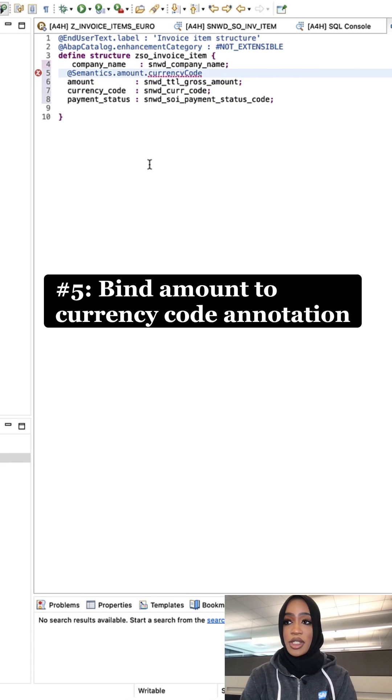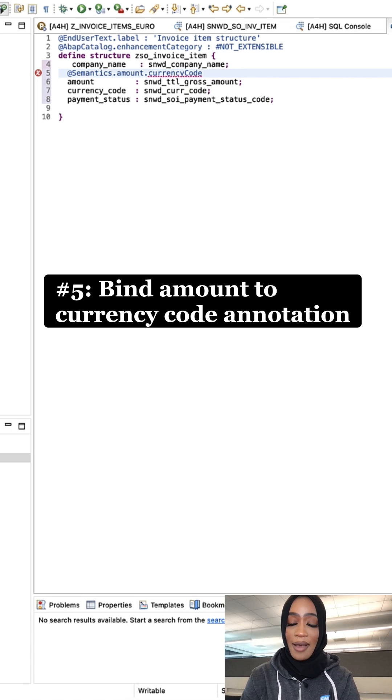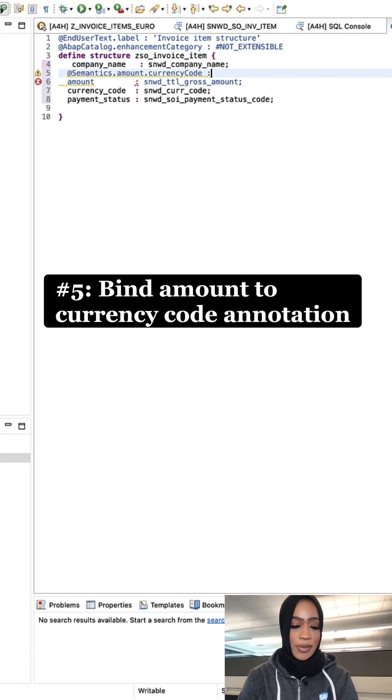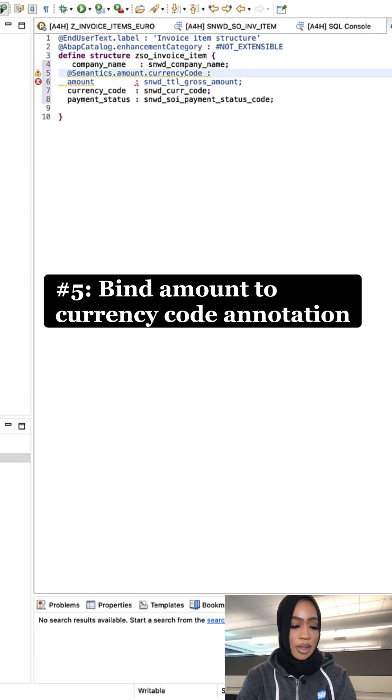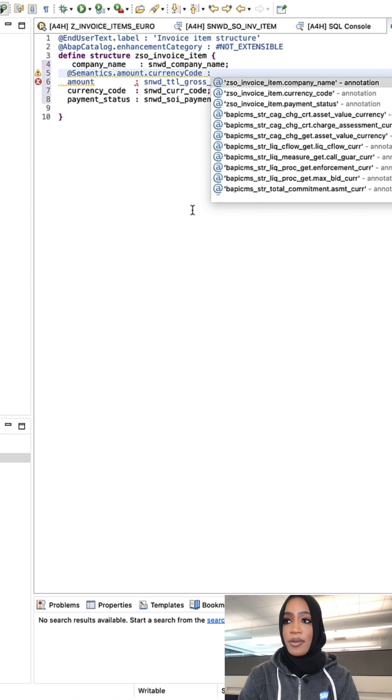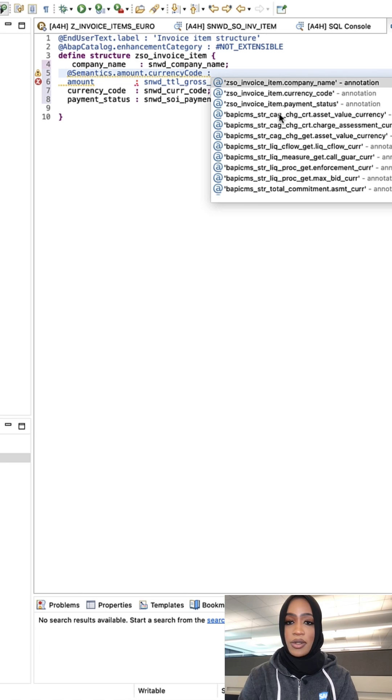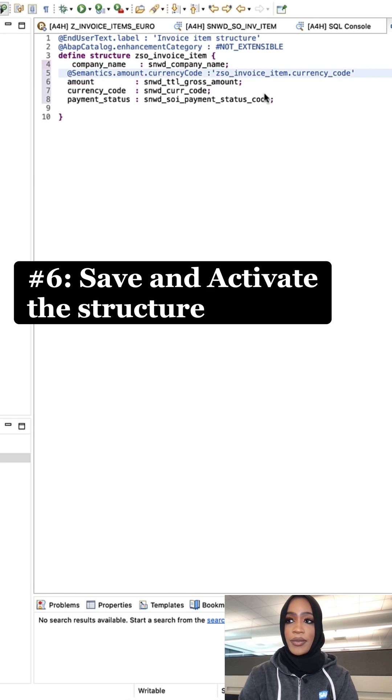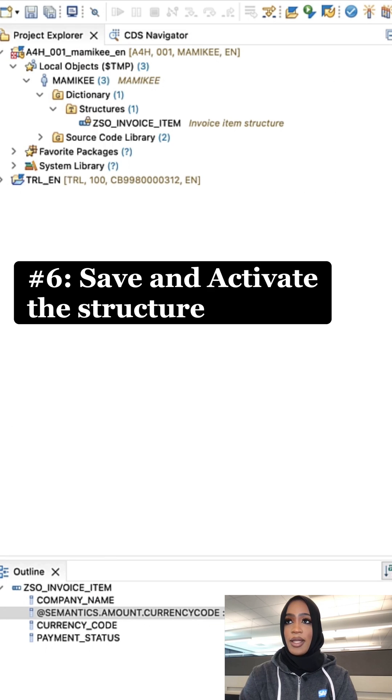To trigger the code completion, just enter a colon right after, then choose Control+Space to add the annotation. Control+Space, and then we're going to choose the annotation for the currency code right here.